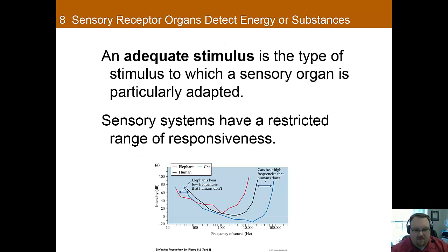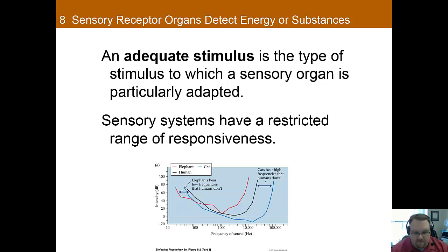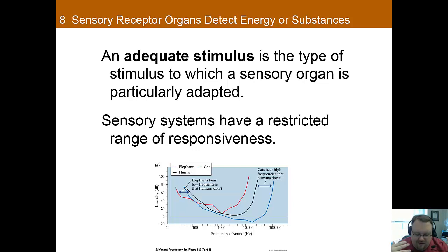An adequate stimulus is essentially what determines what a sensory system can and cannot detect — it's the type of stimulus that a sensory organ is particularly adapted for. For instance, light is the adequate stimulus for your eyes. You can get visual sensations through rubbing your eyes — if you close your eyes and rub them, a lot of times you see things — but that's not an adequate stimulus because it isn't what your eye was adapted to sense.